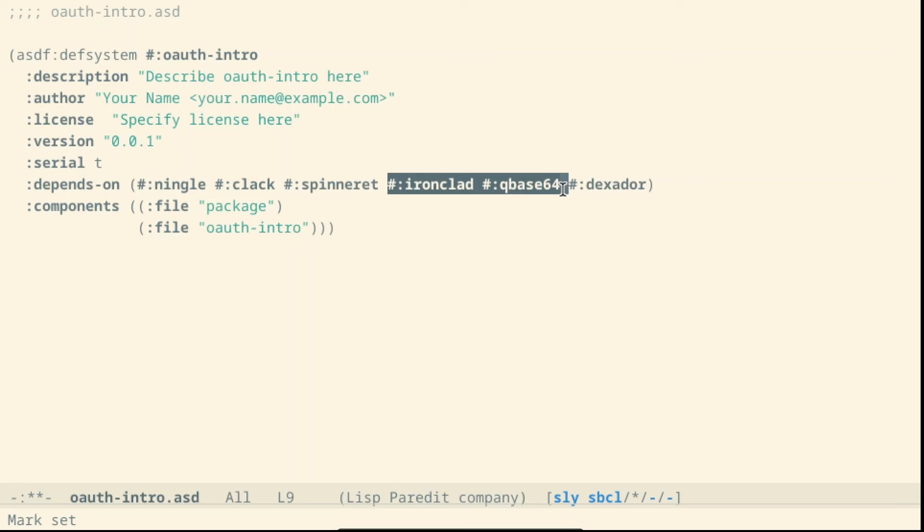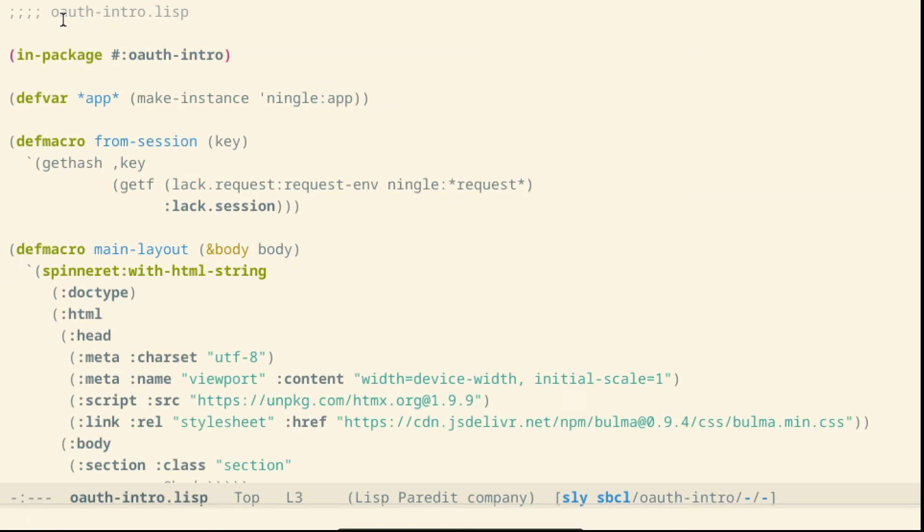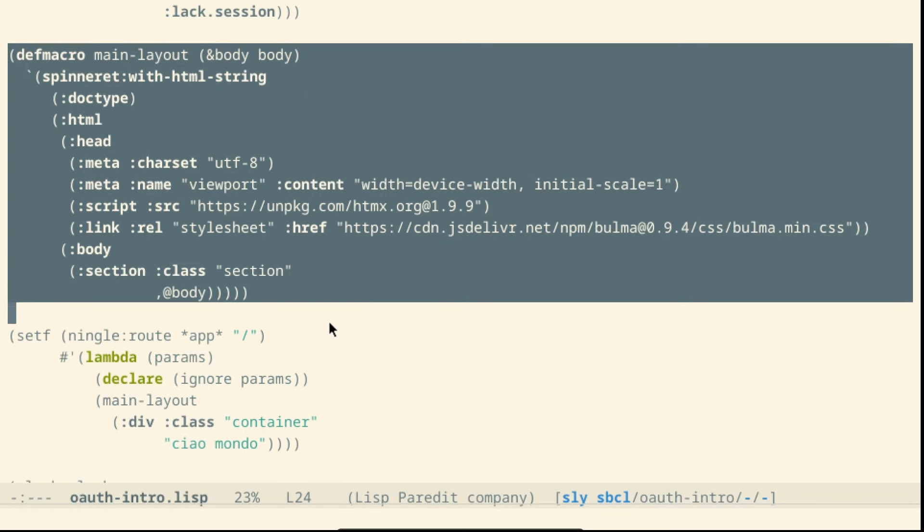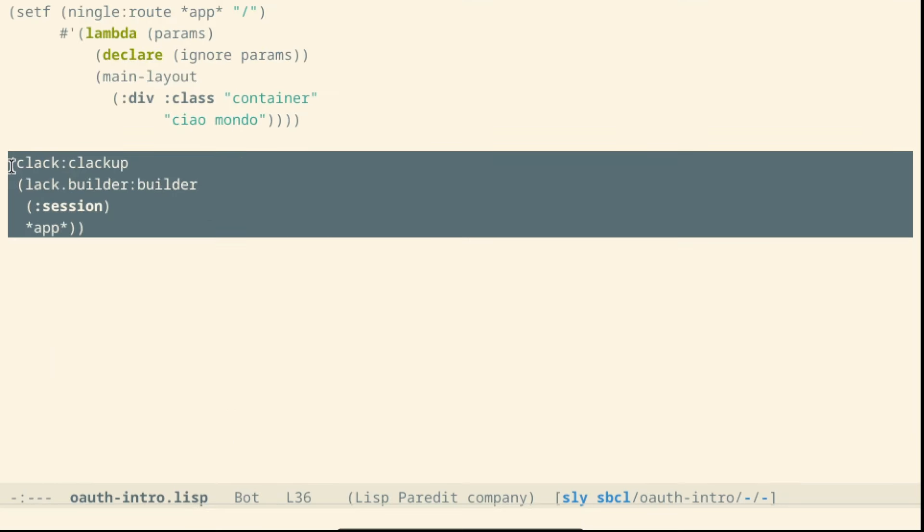We will see what this is. And finally, Dexador. To ask for the token, we start from a basic Ningal application with a simple macro to access the session and the basic layout. I leave in the comments a link from where to get this code.